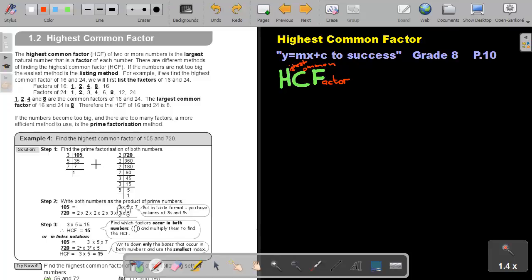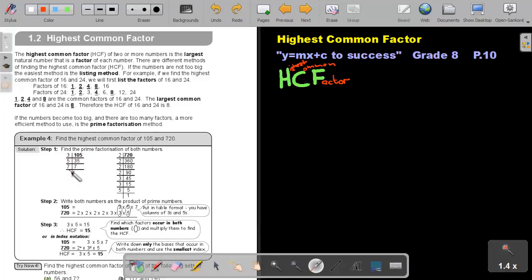Now, if the numbers become too big and there are too many factors, a more efficient method to use is prime factorization. I'm going to show you two methods. If I asked you to find the highest common factor of 105 and 720 — first step: break 105 into prime factors, then break 720 into prime factors. I prefer the repeated division method, where we take prime numbers as divisors.